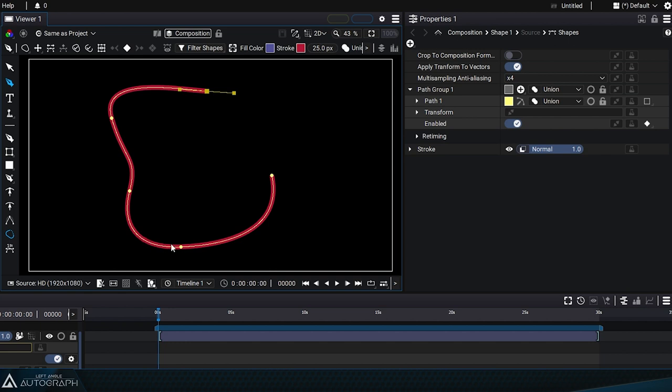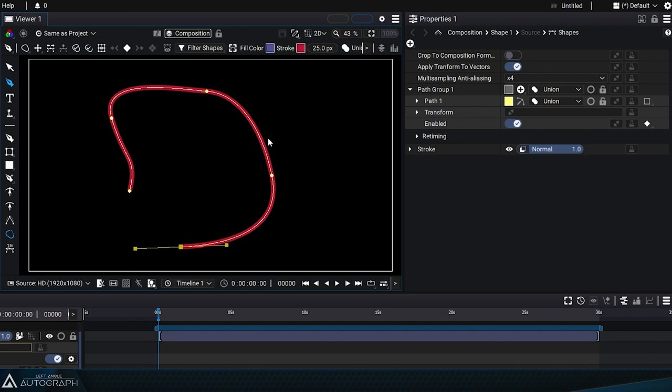It's very important to keep in mind this notion of the first point because we'll see that some styles, like stroke, use this reference as the starting point. This first point will also determine the direction of the curve when created.